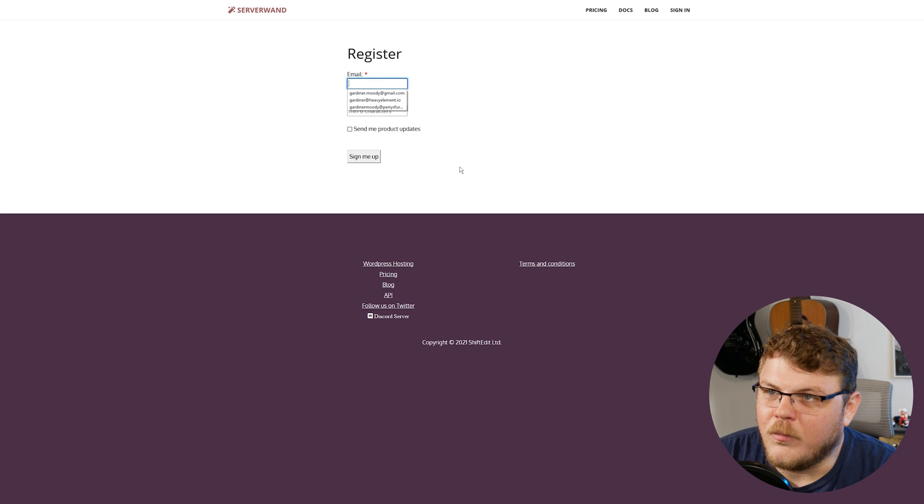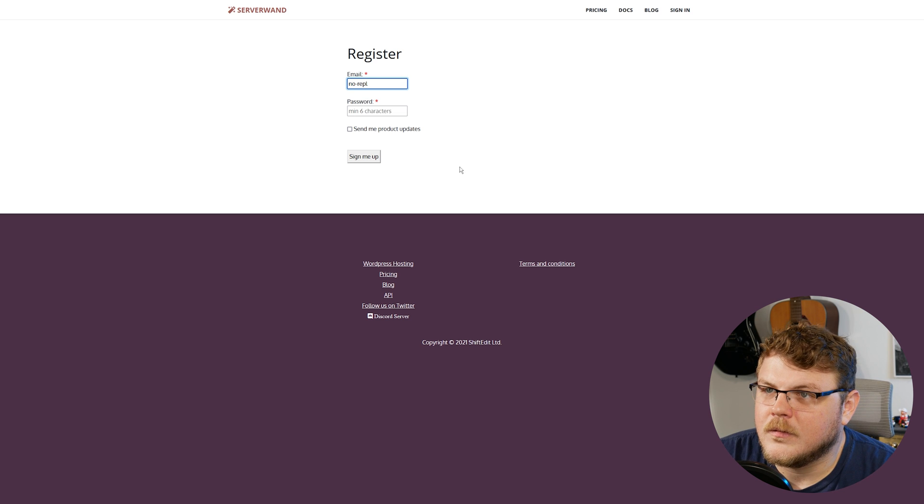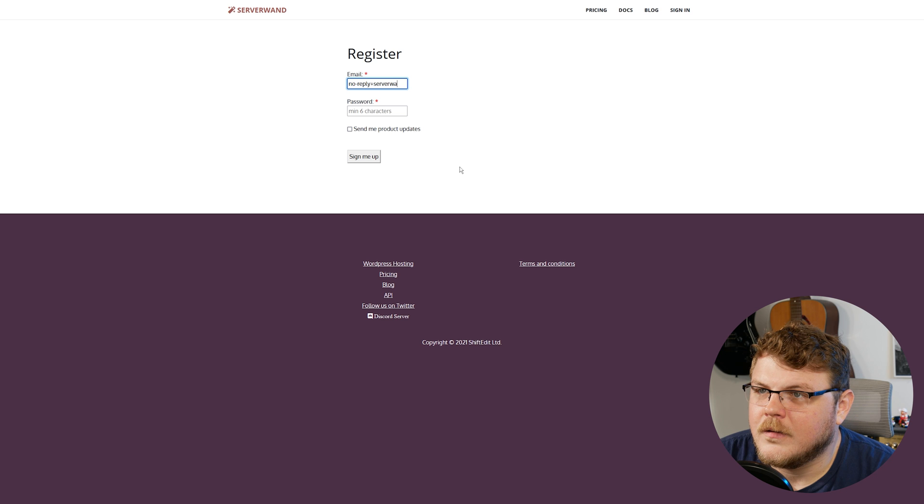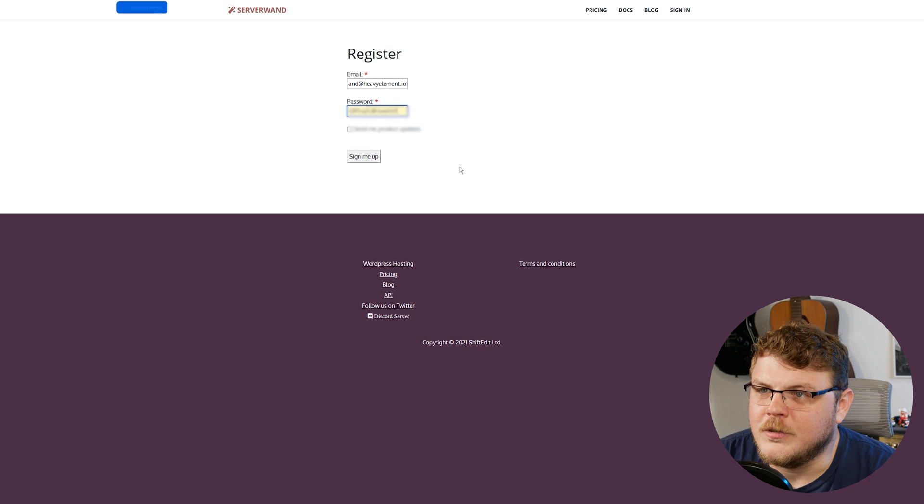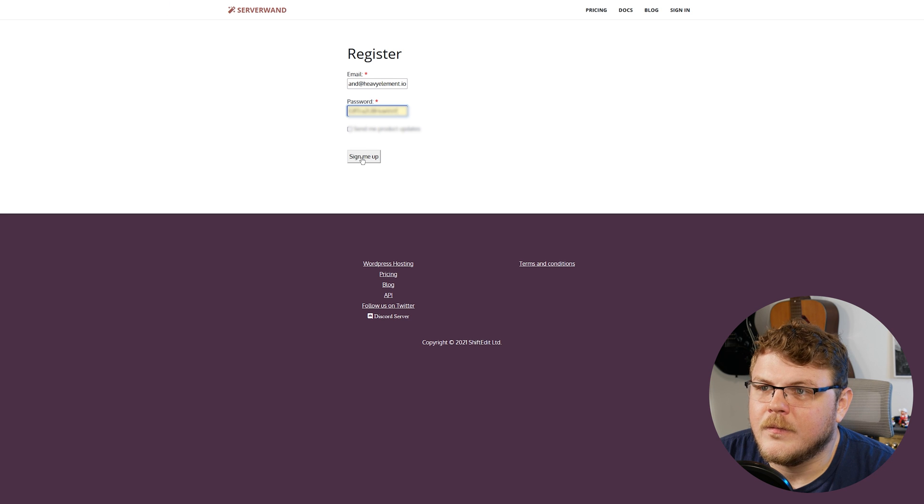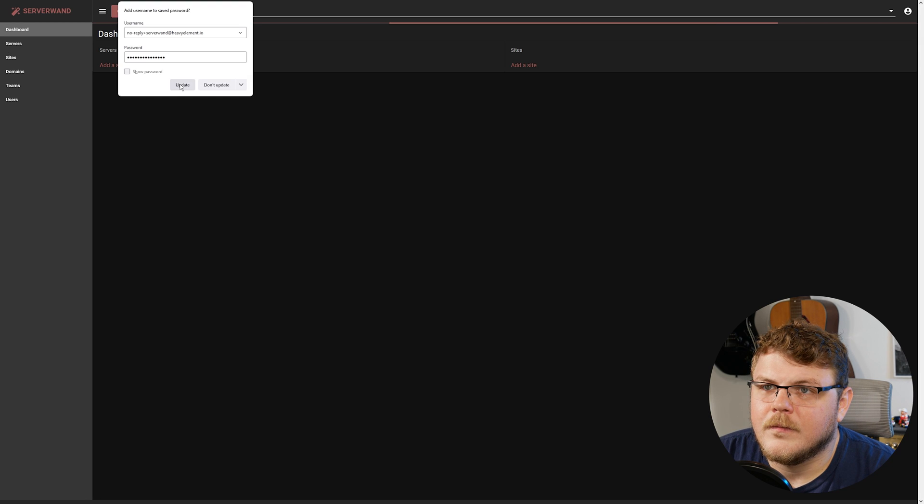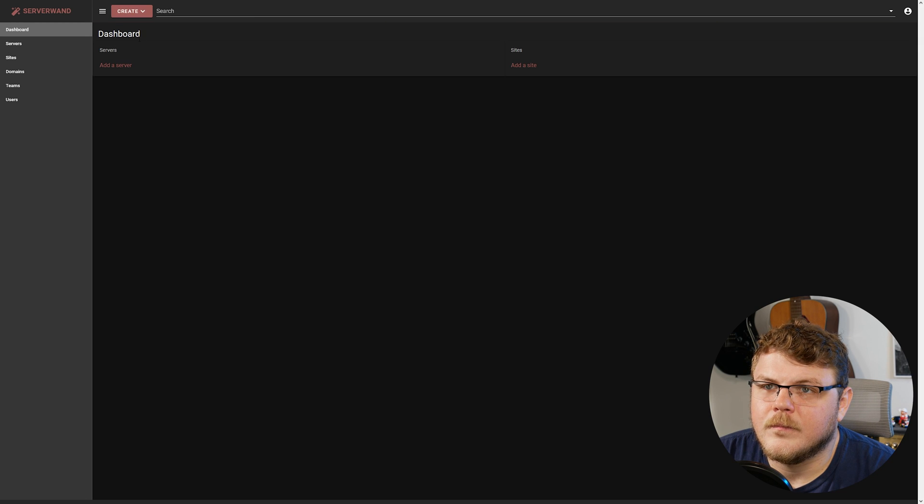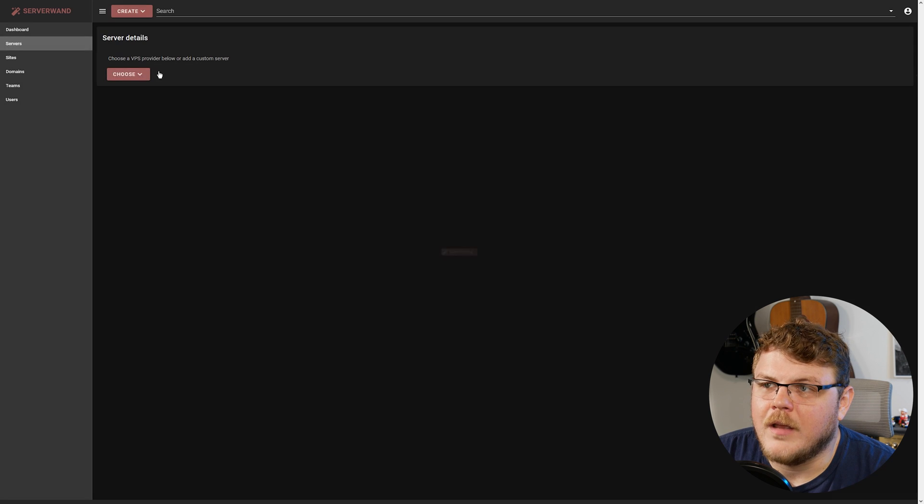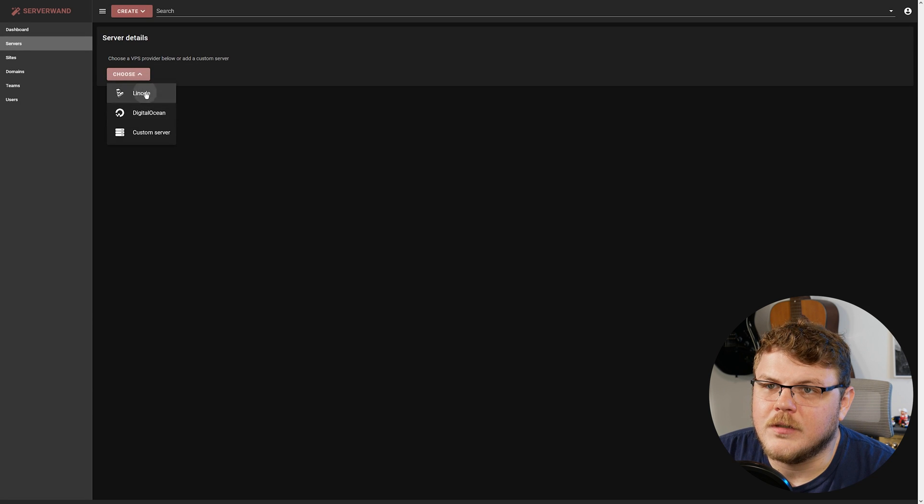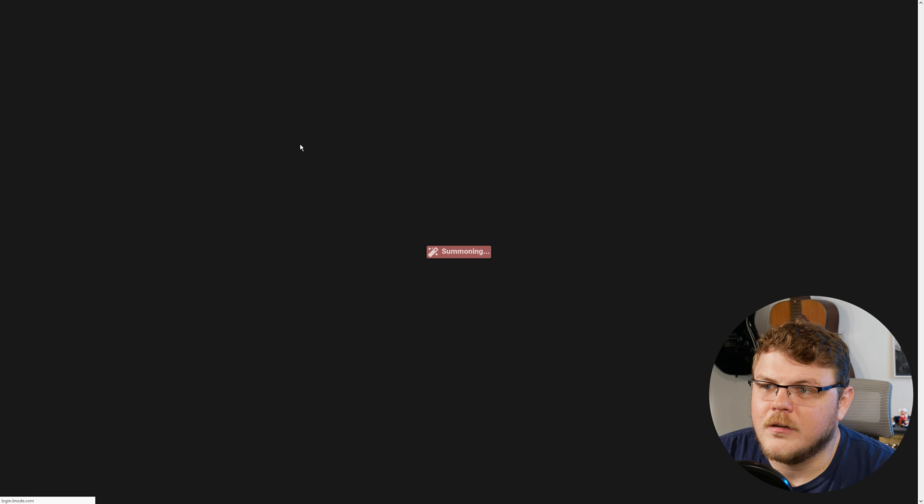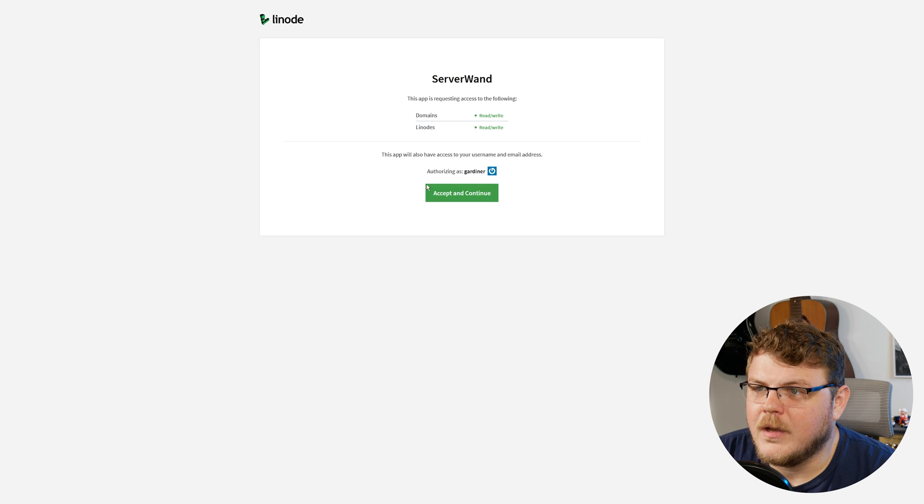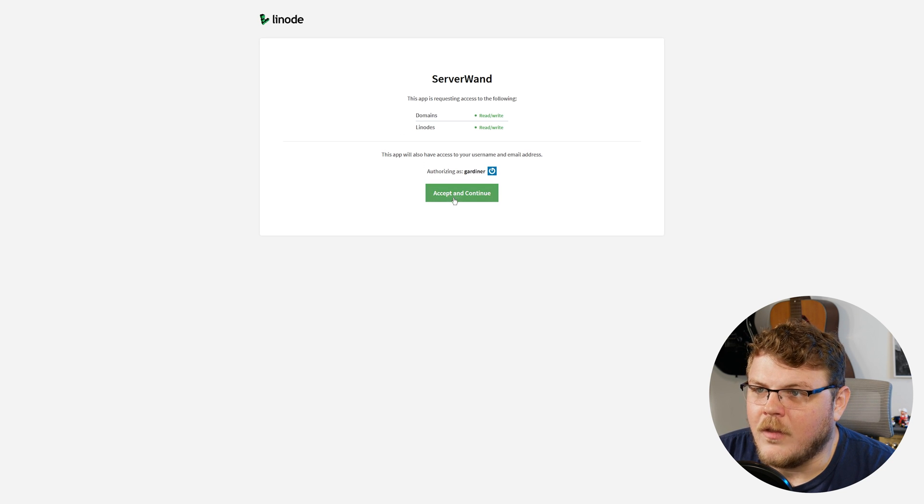And we're just going to use reply ServerWand at heavyelement.io. And we'll just use any random password. Now that we're here, we're going to add a server. And we're going to choose a Linode server. And we're going to accept this login request.